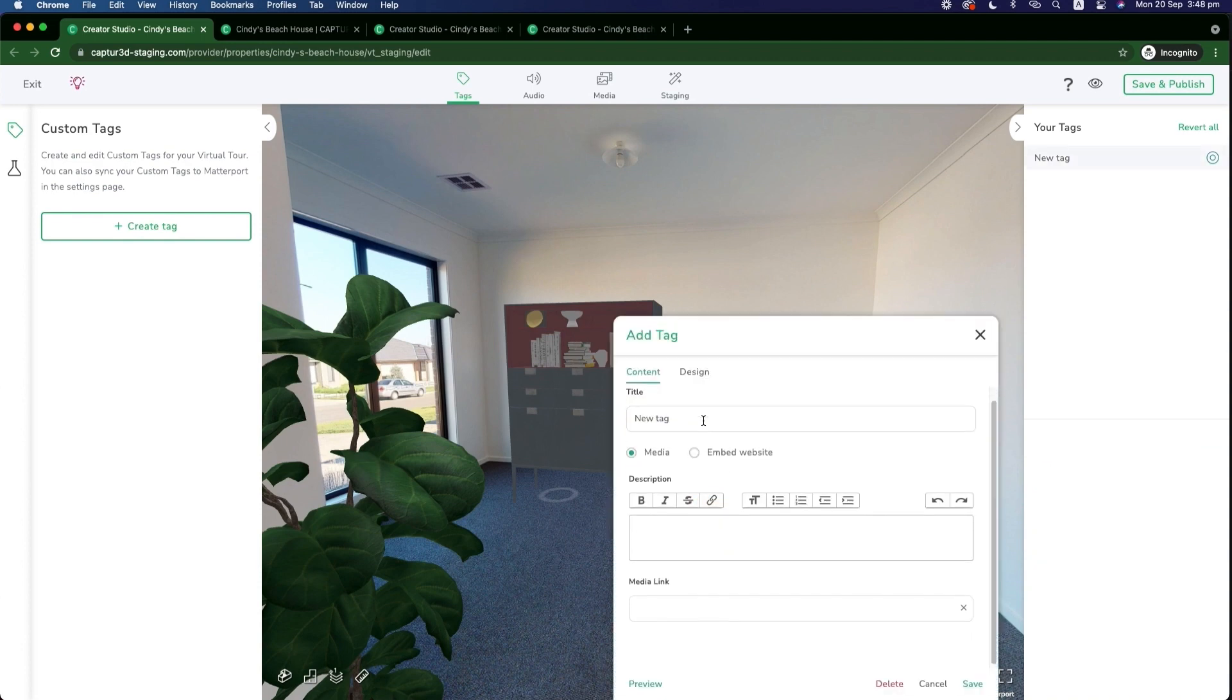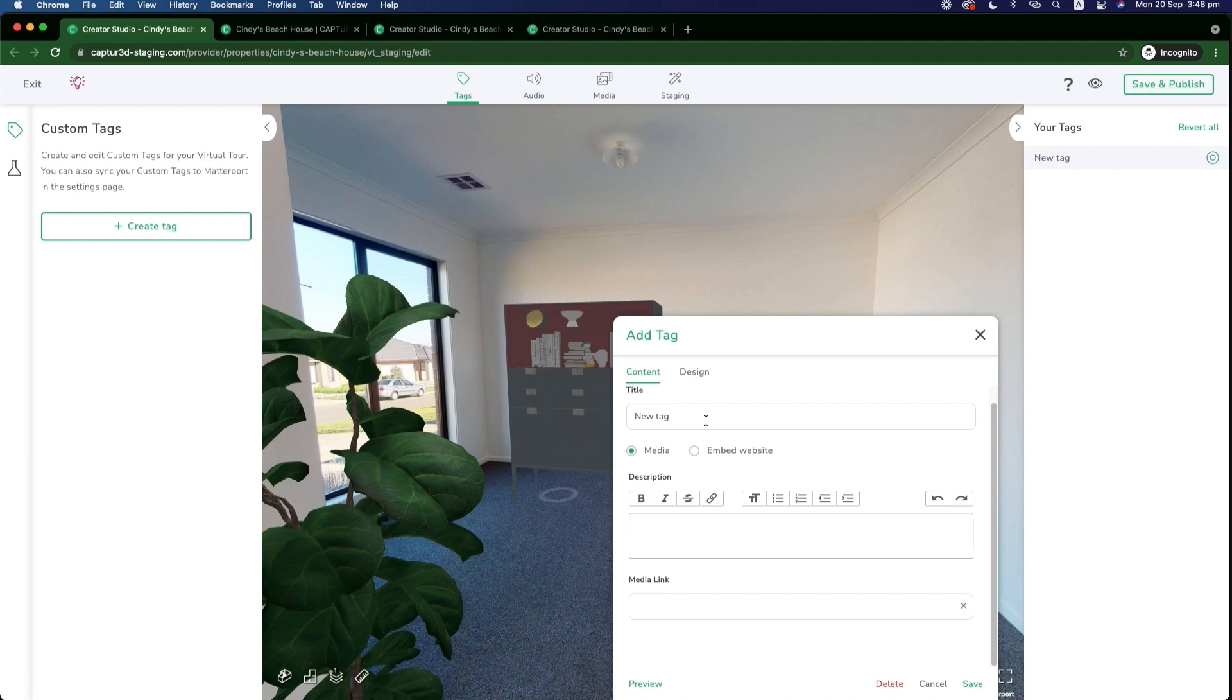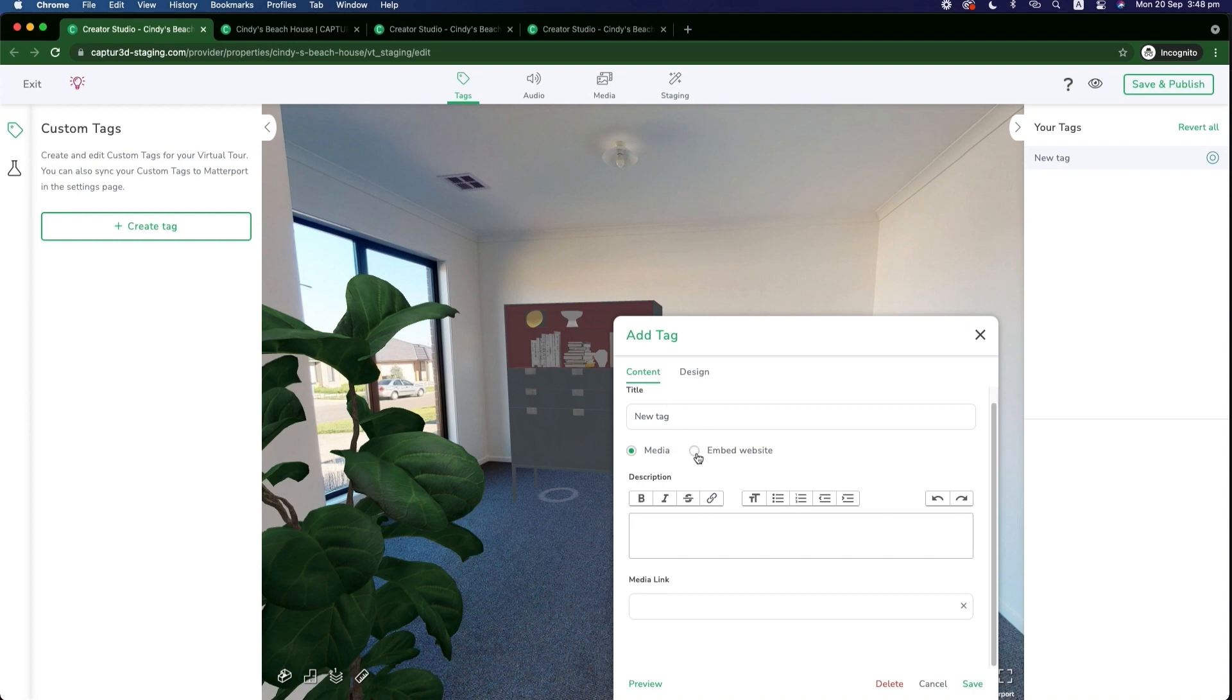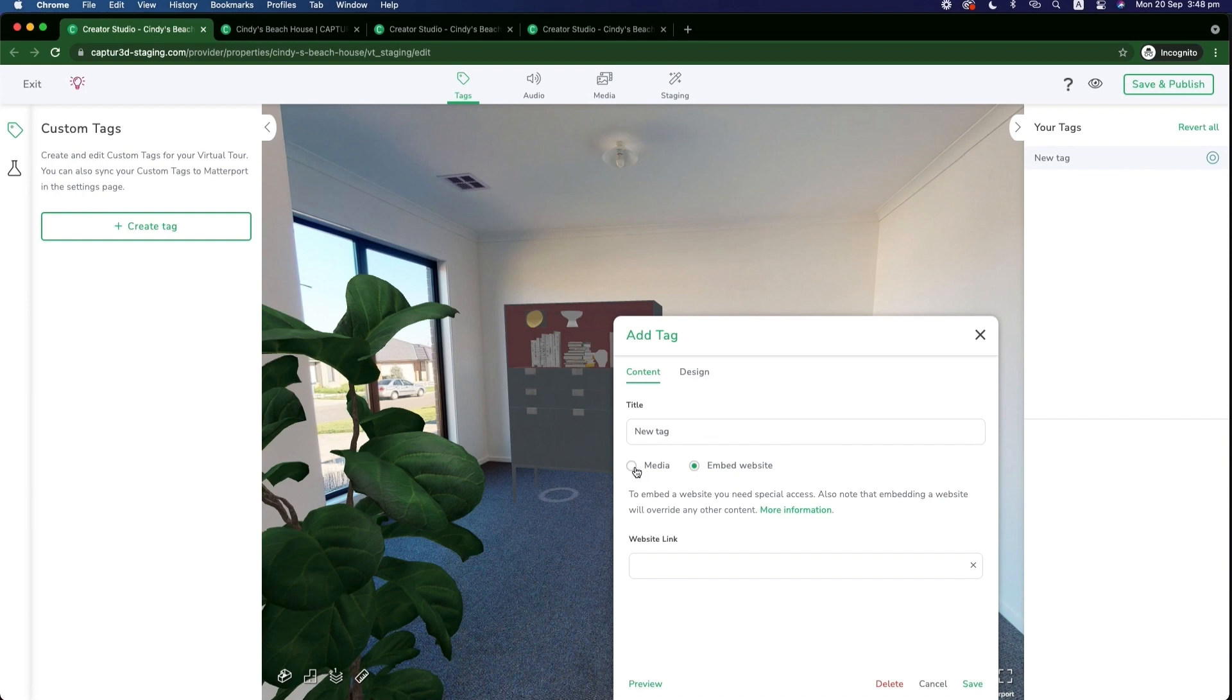And then a pop-up will appear and we can start to customize the content, whether we want to embed media websites directly into here, descriptions of the billboards, etc.